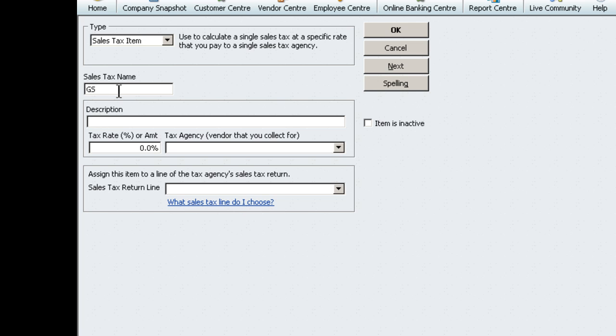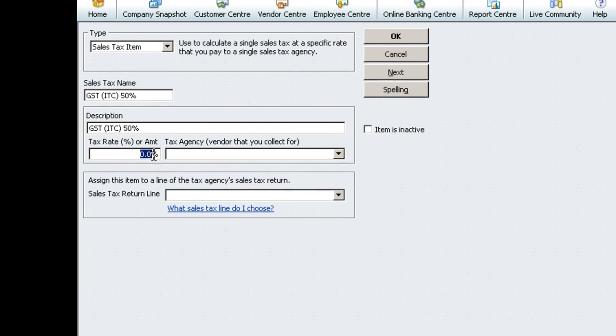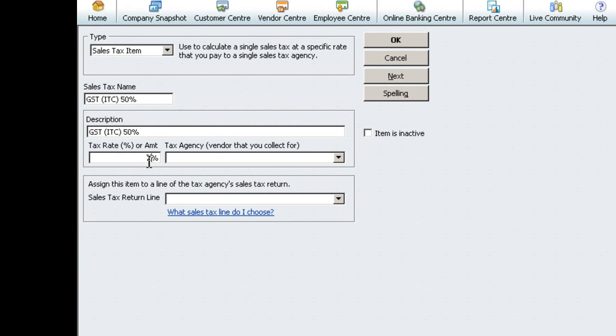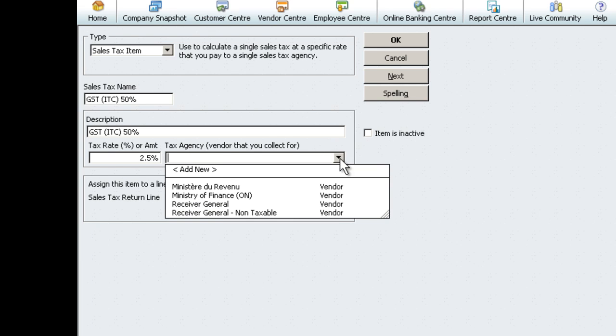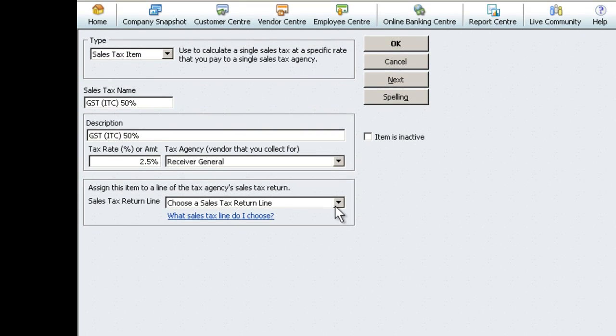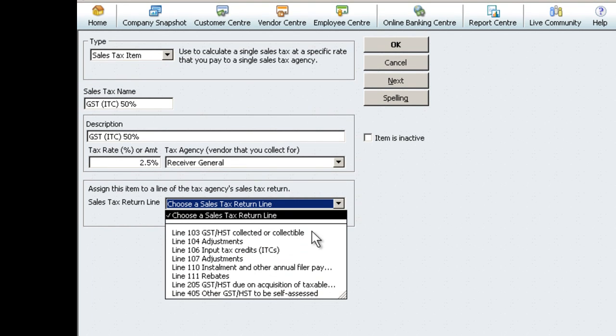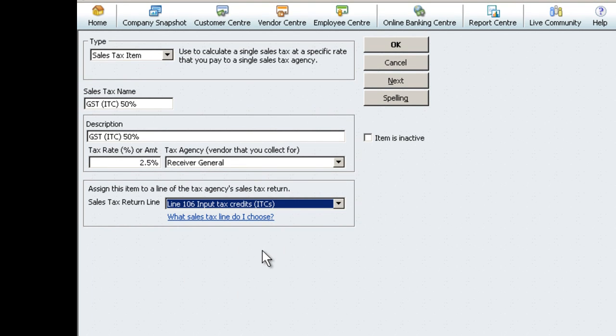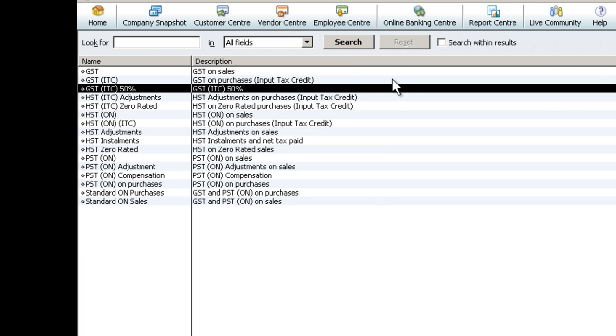In the Sales Tax Name field, type in GST ITC 50%. This will populate into the description. Tax Rate, enter 2.5%. Tax Agency, choose Receiver General. Sales Tax Return Line, choose Line 106, Input Tax Credits.